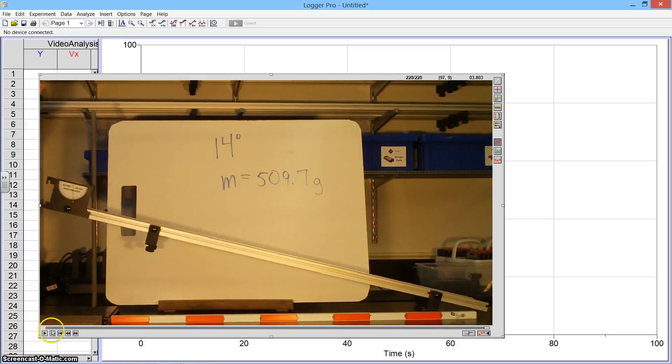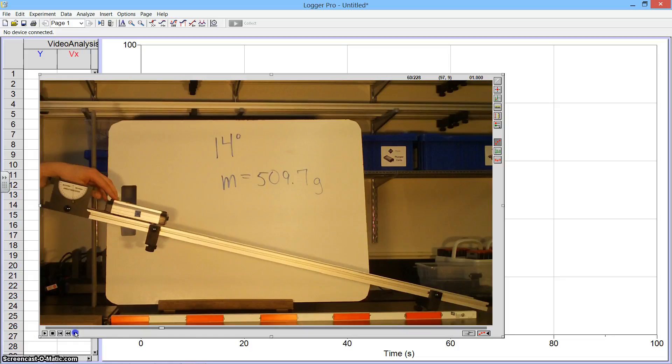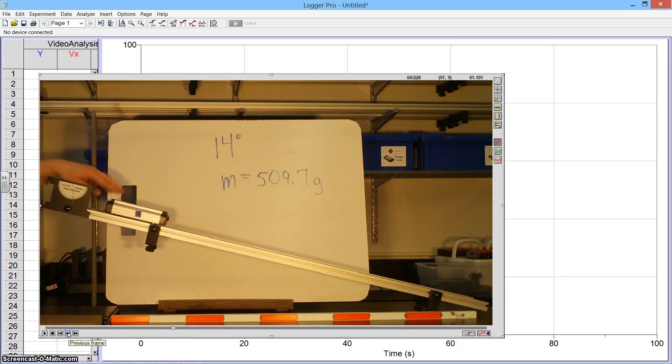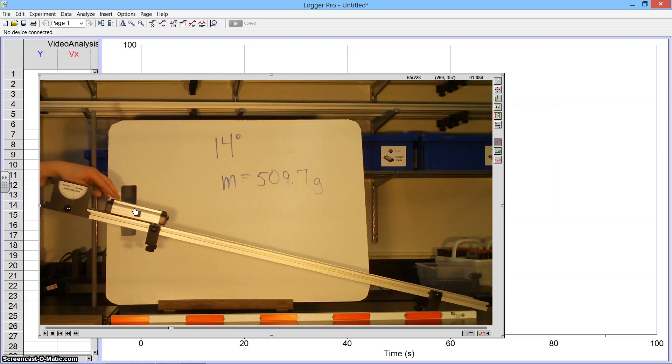The first thing I want to do is find out where I want to start my analysis. So I'm going to use these frame forward and frame backward buttons to locate the spot where I want to begin the analysis. For me, I'm going to pick this spot right here because my fingers have just lifted off. This is where I'm going to consider my starting position of this cart.